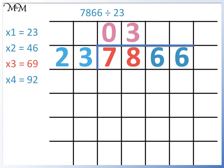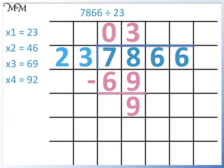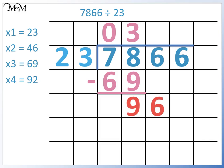To find the remainder, we subtract 69 from 78. This equals 9. We bring the 6 down — we have 96. Because we have gone past 92, we will add another 23 to our times table. 23 times 4 equals 92, so 23 divides into 96 four times.